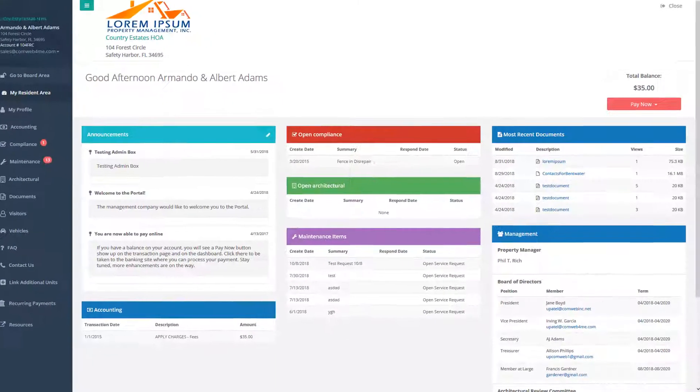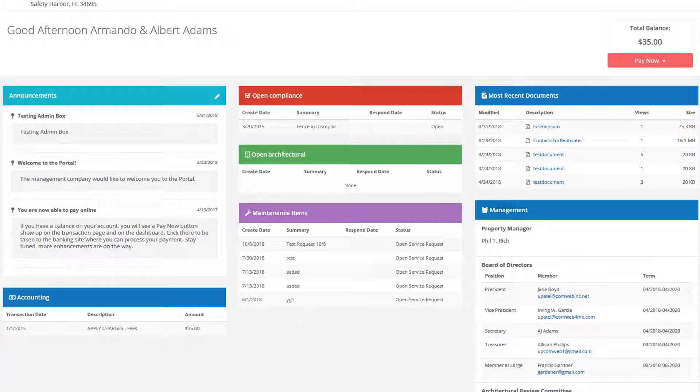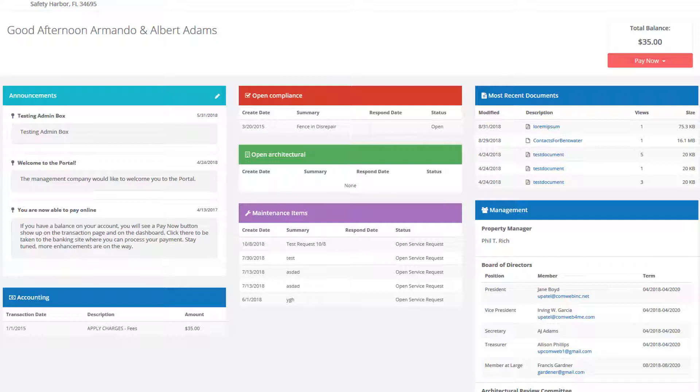The resident dashboard provides an at-a-glance summary of the accounting, compliance, maintenance, and ACC items, as well as a community bulletin board, a summary of recent document uploads, and the directory of manager and board contacts.